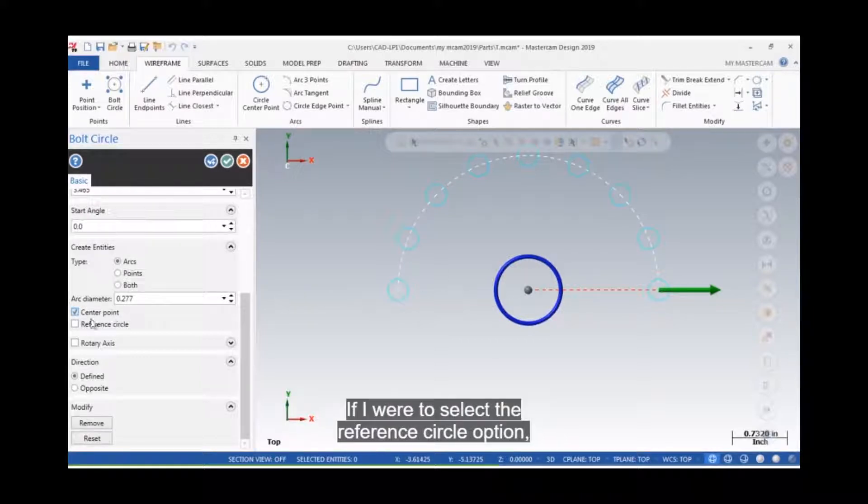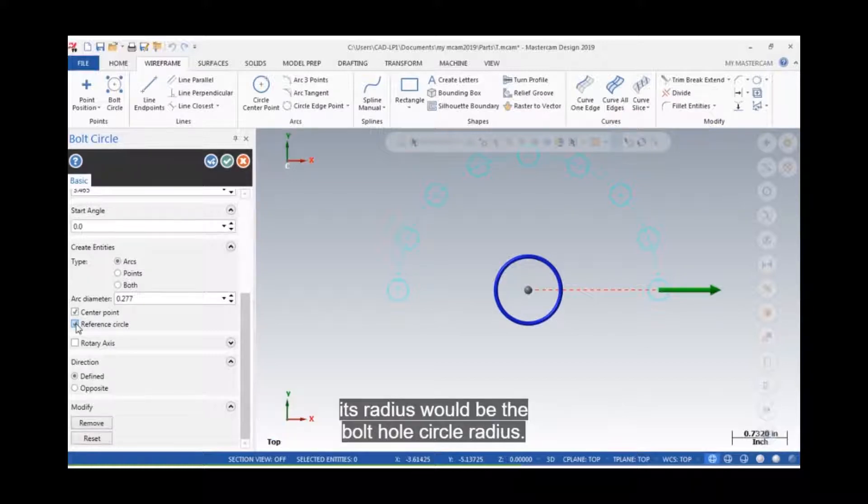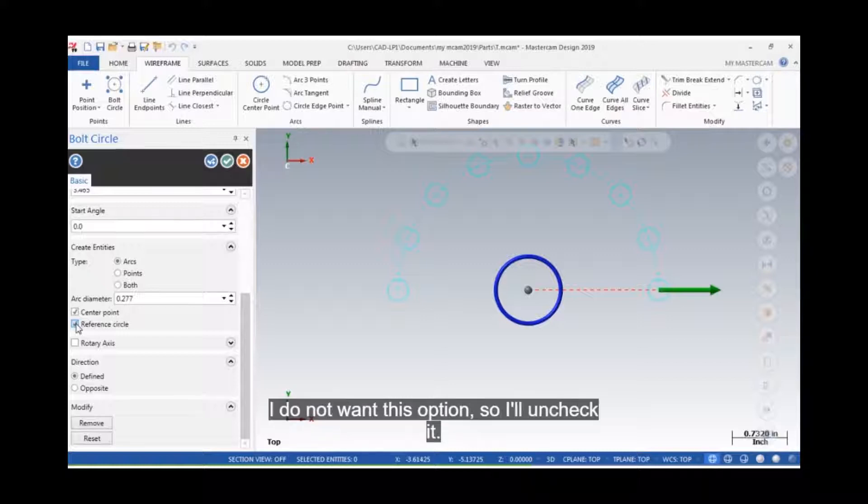If I were to select the reference circle option, then a circle will be created with its center at the center of the bolt hole circle, and its radius would be the bolt hole circle radius. I do not want this option, so I'll uncheck it.